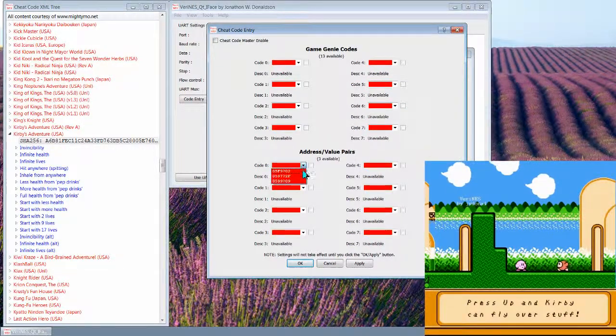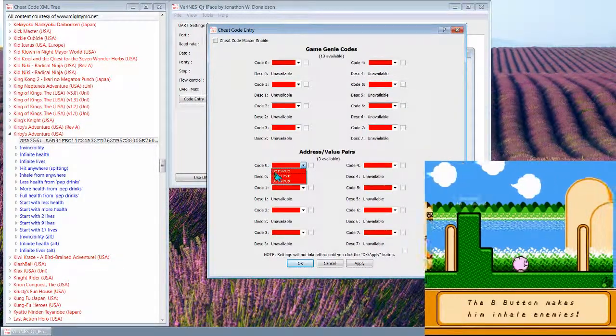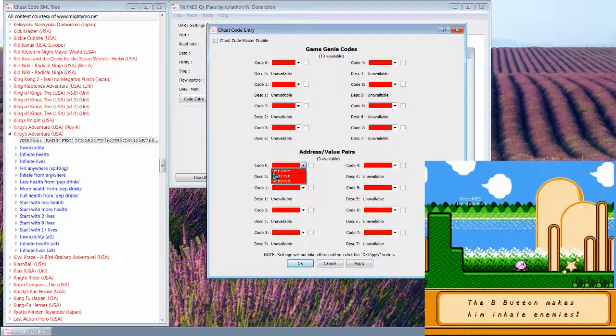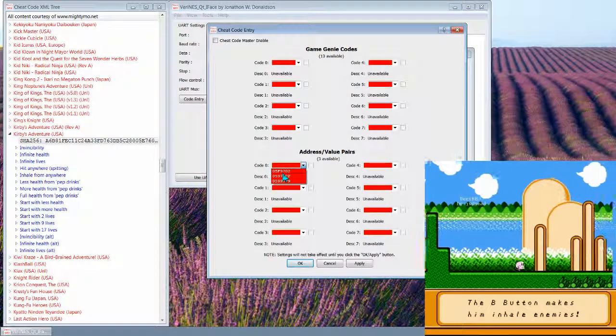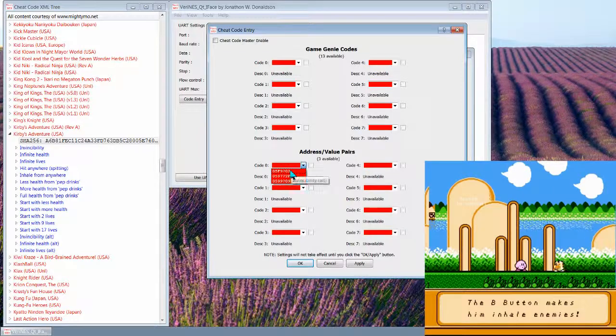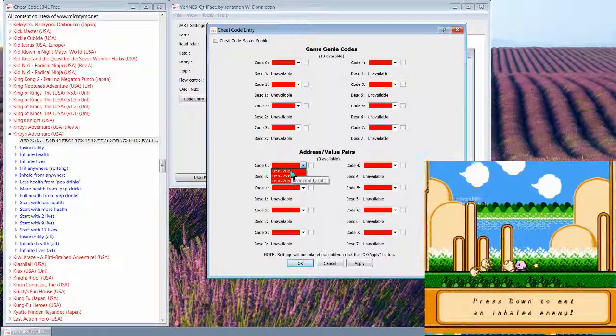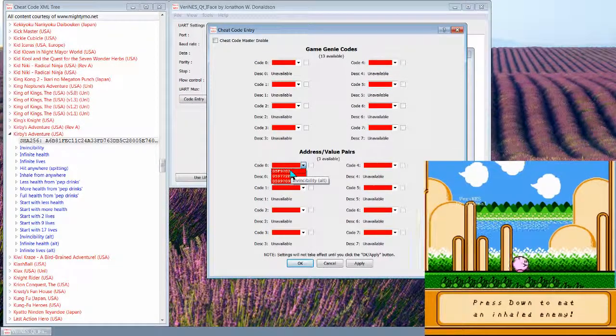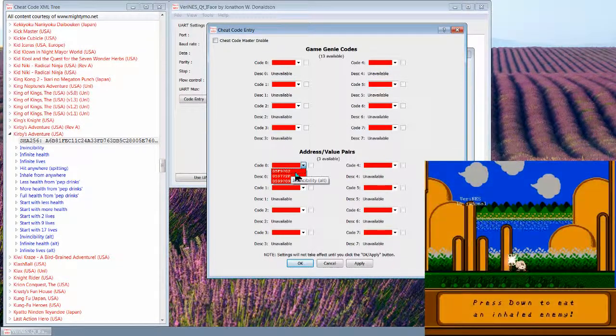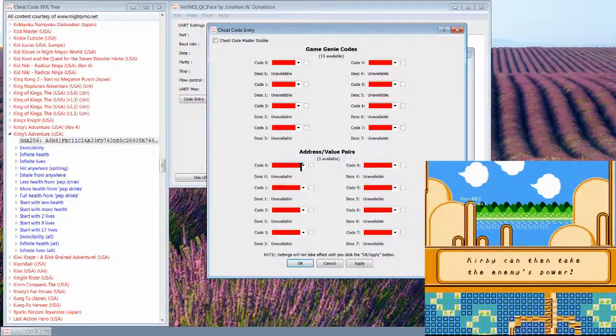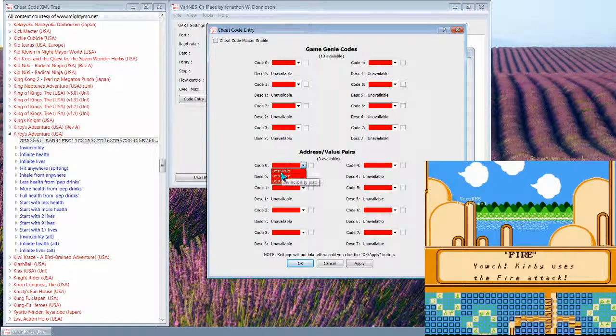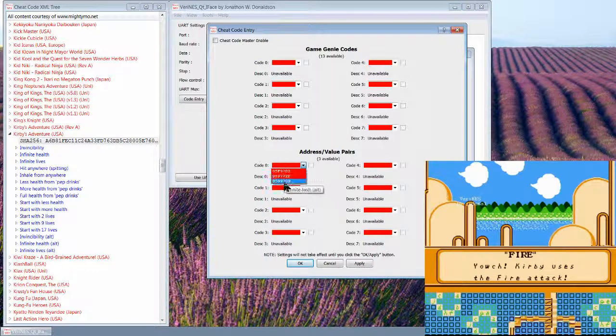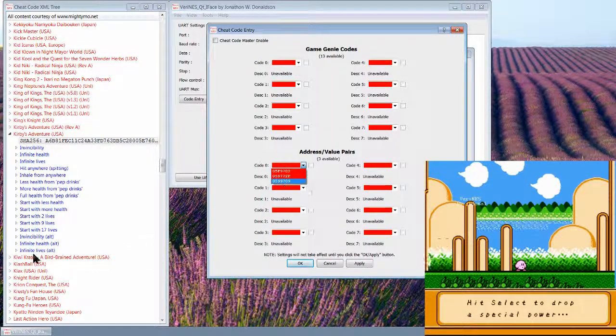The address value pairs look a bit different. These are saying if the hex address is 05F9, then substitute, have an unconditional replacement, unconditional substitution for the value 02. And the cool thing is I have tooltips assigned here, so it's telling you invincibility and health, infinite lives.